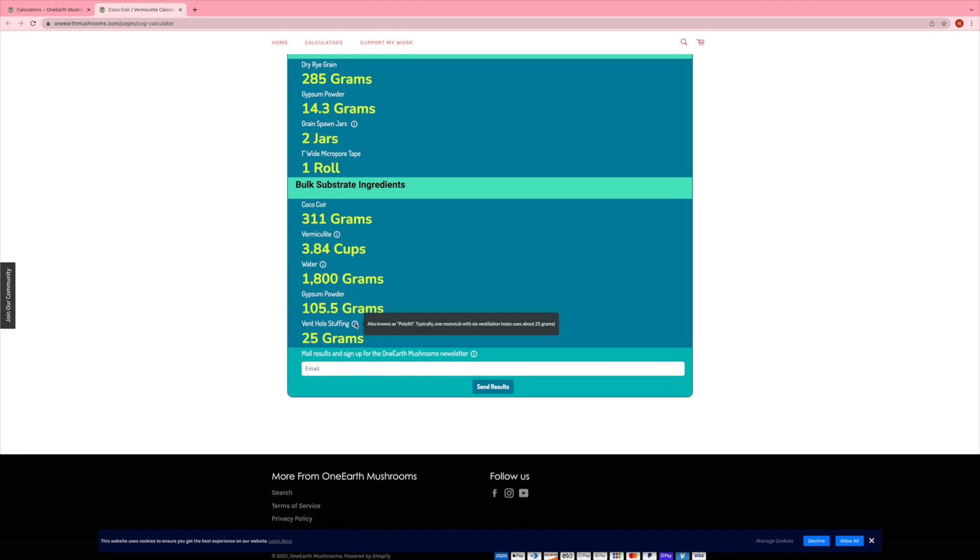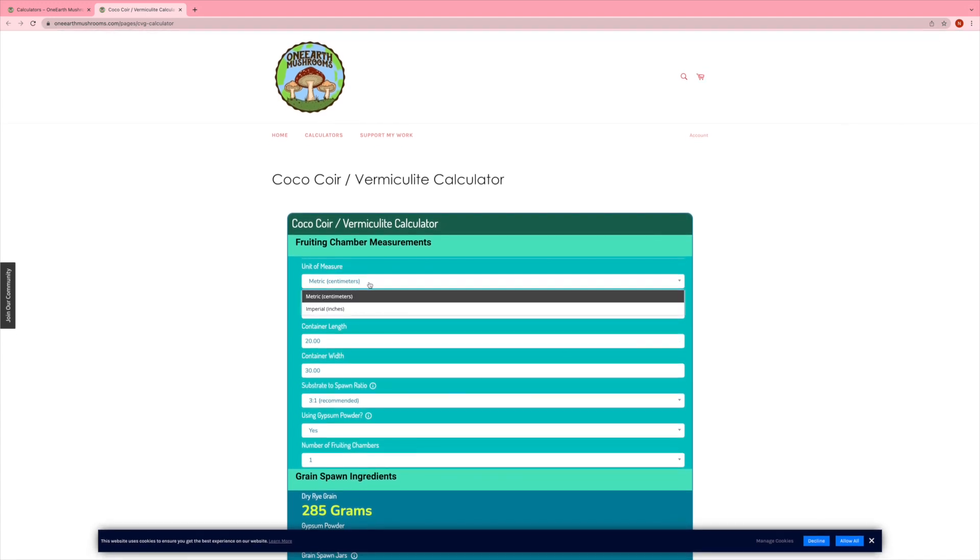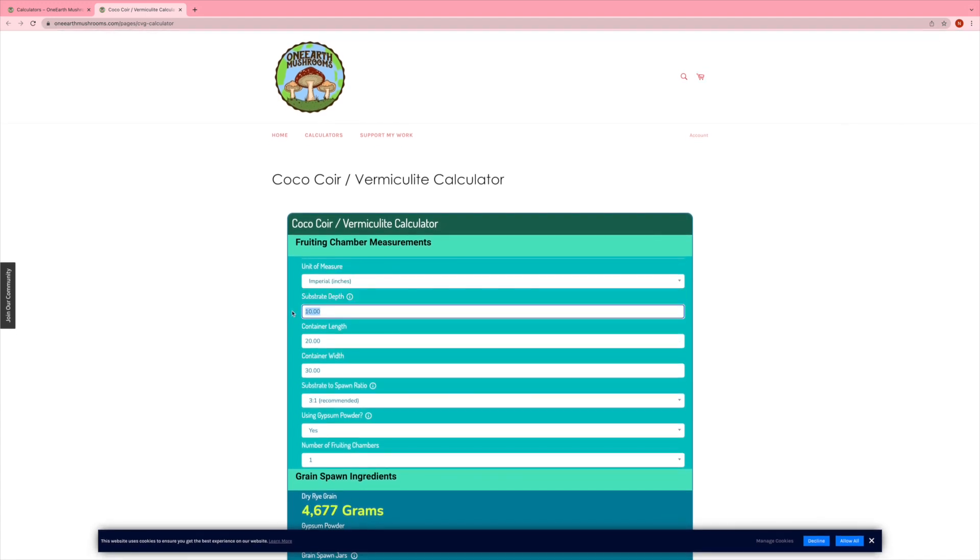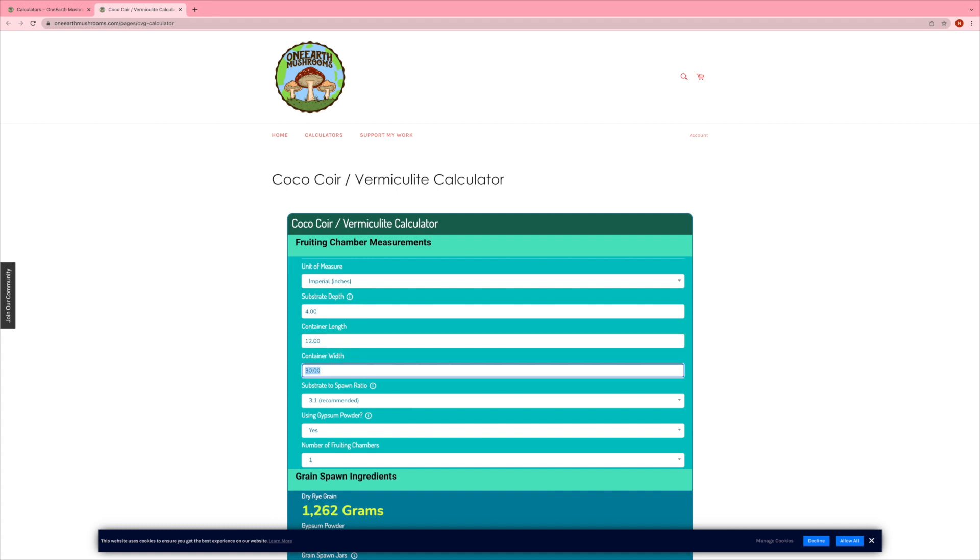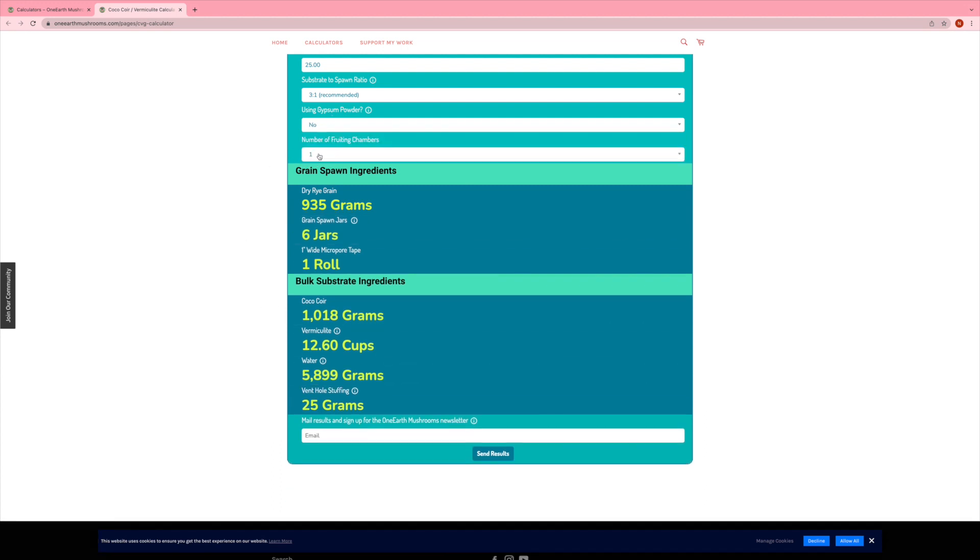Oh yeah, and you can do this in imperial or metric. Previously, the calculator I had on Facebook was only in metric, but this works in both metric and the American version of measuring. Some people don't like to use gypsum powder, so if you select no for gypsum, it's just going to hide any results for gypsum.